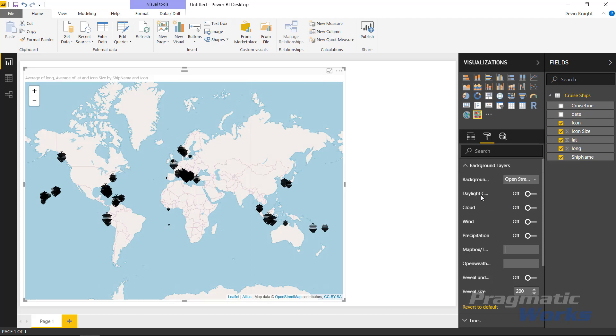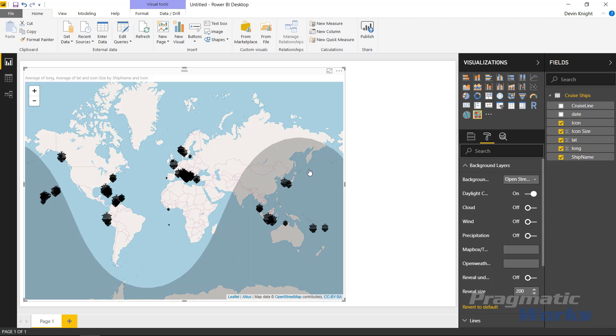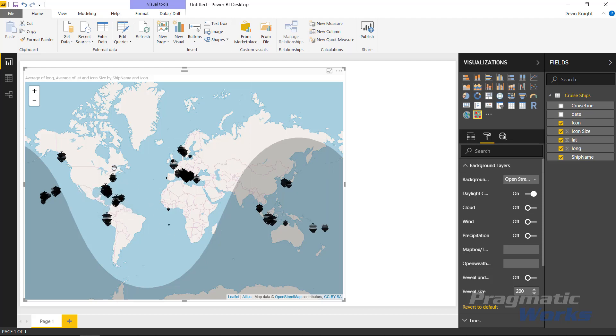You can also turn on the daylight curve. This is really interesting because this actually shows where in the world you're seeing daylight. Everywhere where it's light is daylight, anywhere where it's dark is night. You're able to see here very easily where the timing is of each of these that are occurring. It looks like all the ones here that are in the Caribbean are in a light time zone.